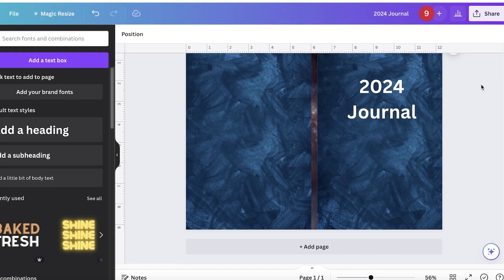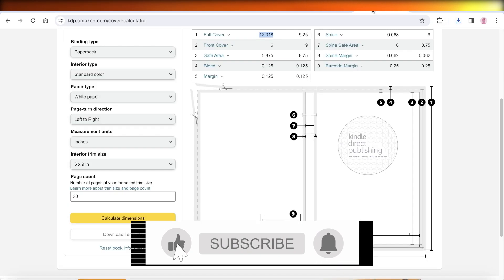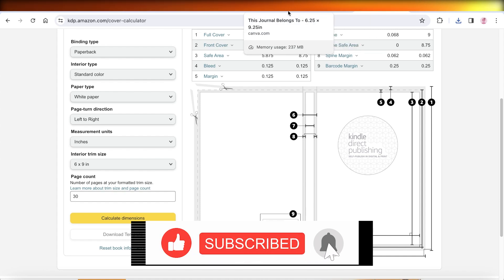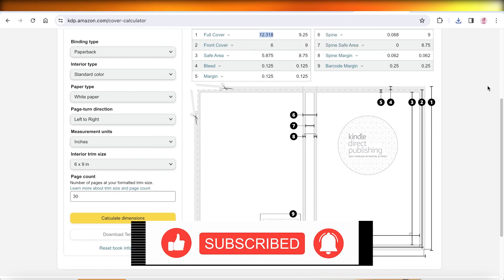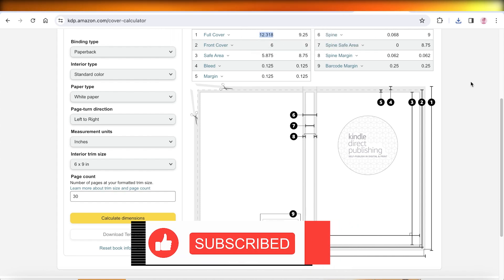So I hope you guys found this video helpful. If you did, make sure to leave a like and subscribe.